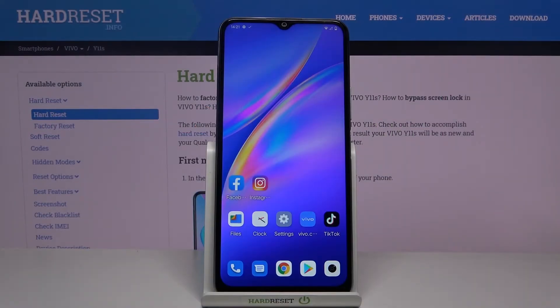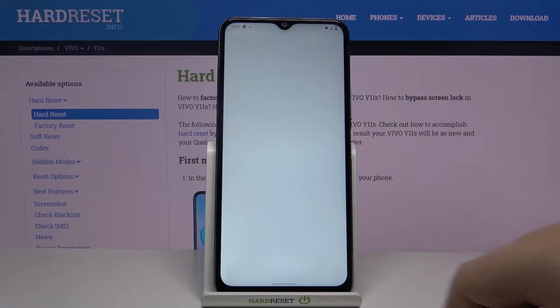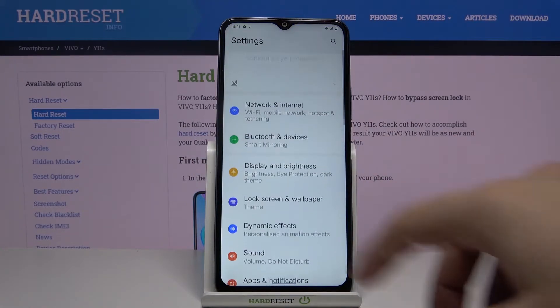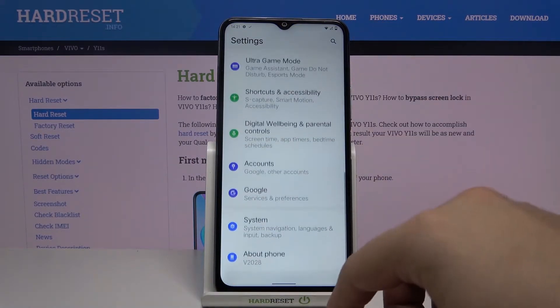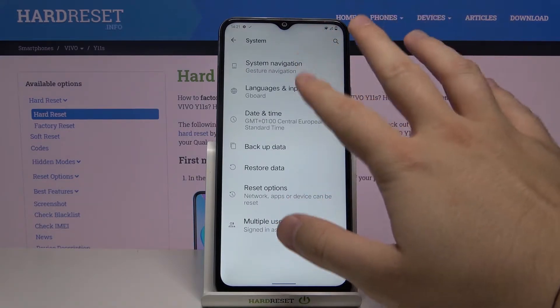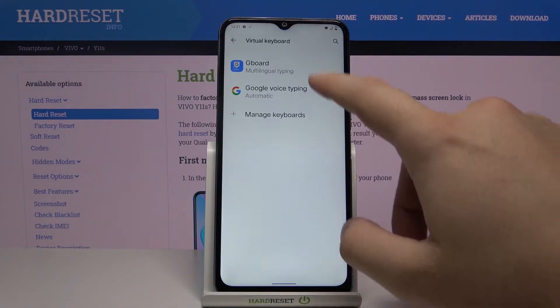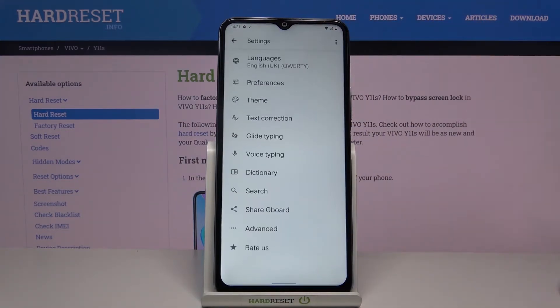Welcome! If you want to customize your keyboard theme with pictures on your Vivo Y11s, first go to Settings, then scroll down and tap on System, select Language and Input, then tap on Virtual Keyboard and go to Gboard.